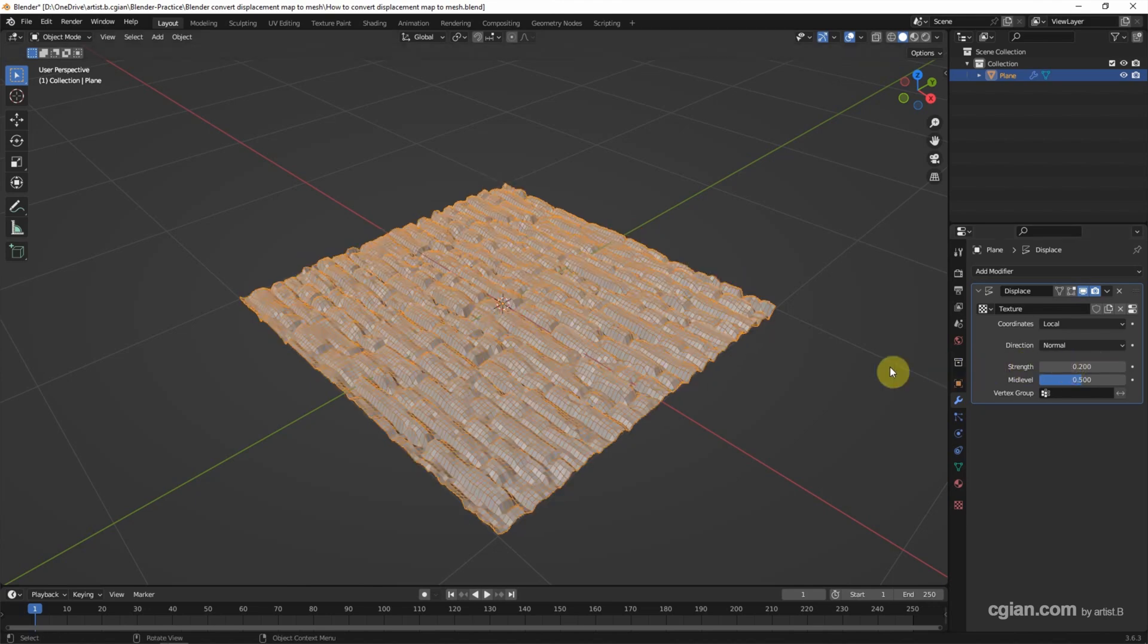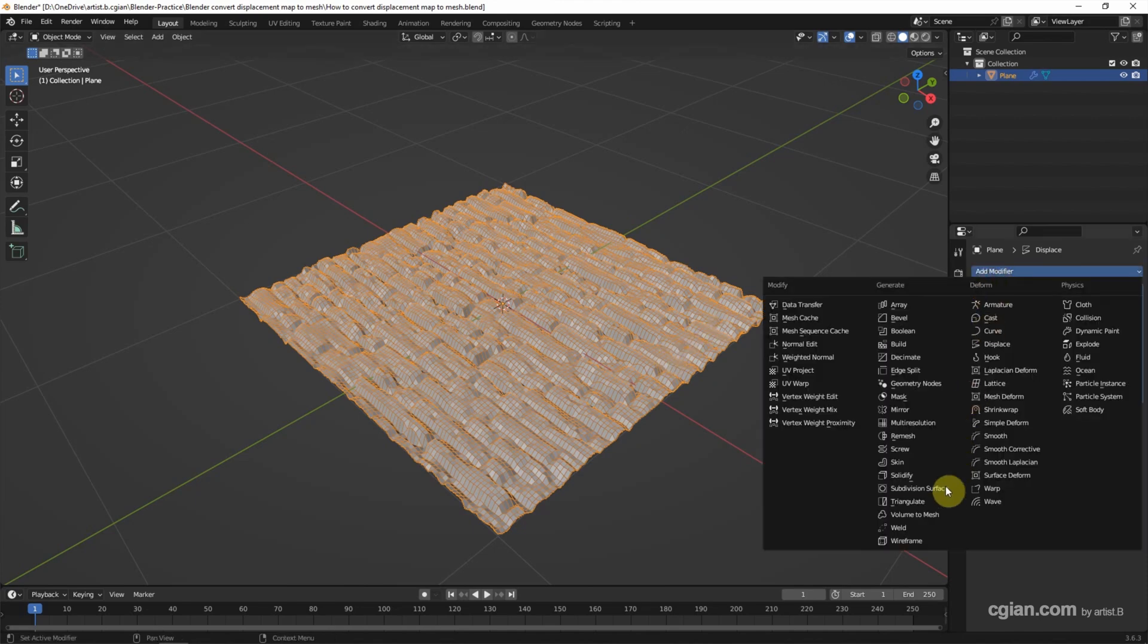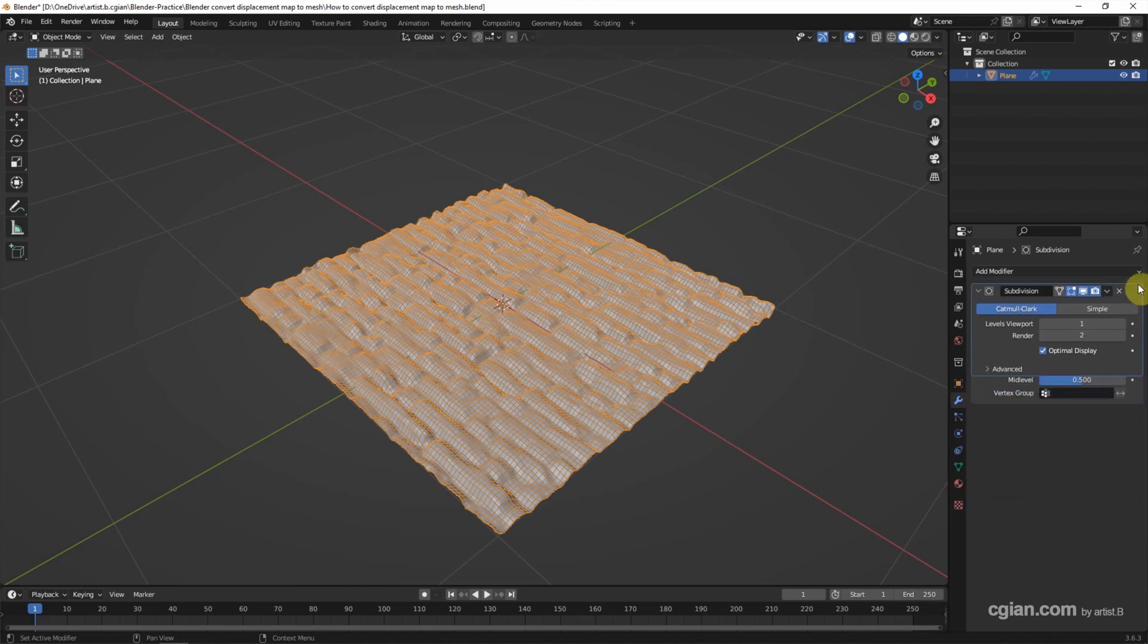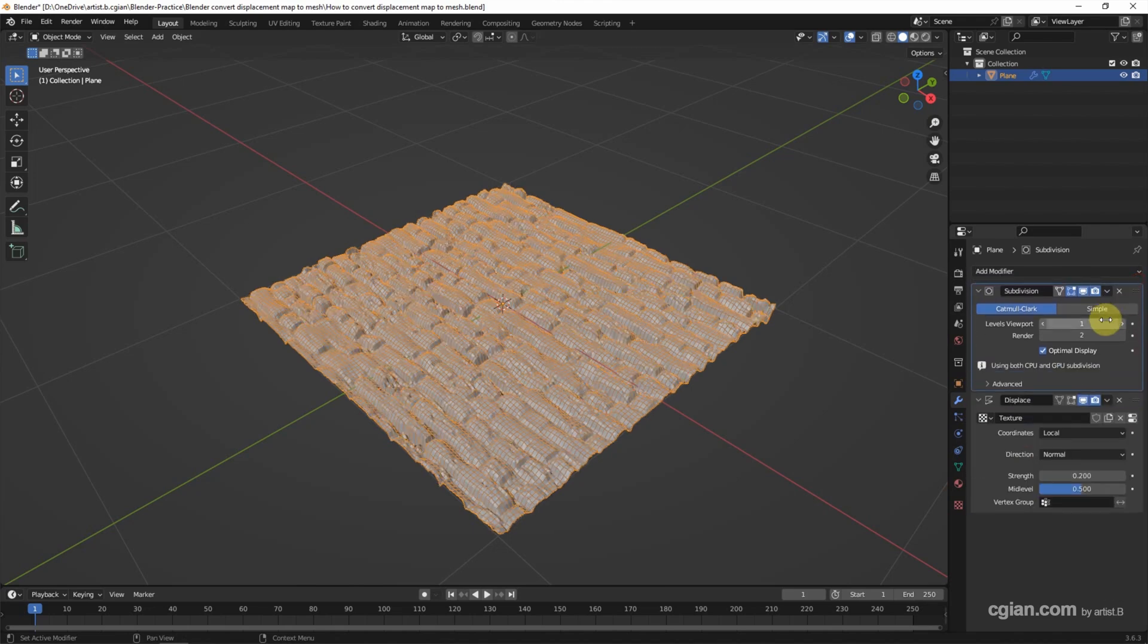And then we can make the geometry smooth. We can add the Subdivision Surface Modifier and put it before the Displace Modifier.